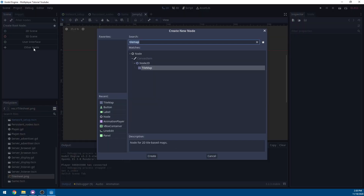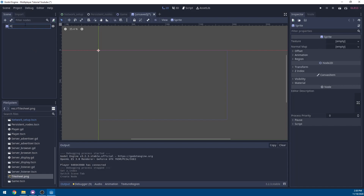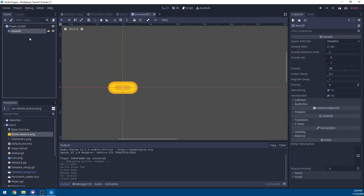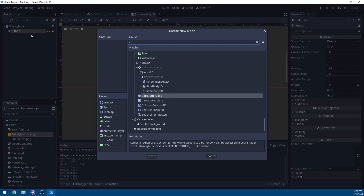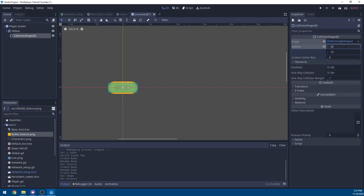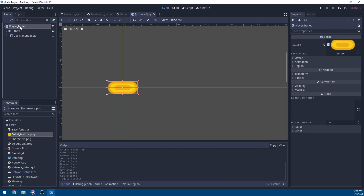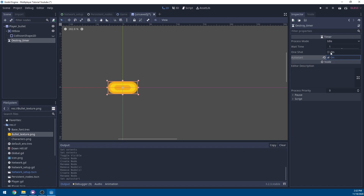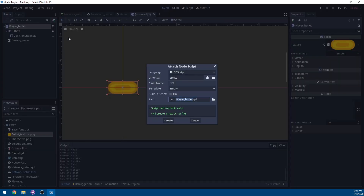Now add the player bullet scene. Press Add Scene, add a Sprite, rename it to player_bullets, and drag the bullet texture in as the texture. Add an Area2D, rename it to hitbox, and add a CollisionShape set as a RectangleShape with extents 28 on X and 12 on Y to match the bullet shape. Hide the hitbox. Add a Timer, rename it to destroy_timer, set it to auto-start and one-shot.